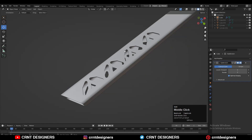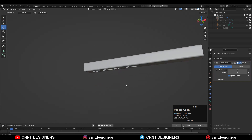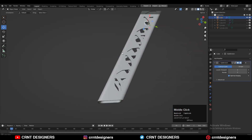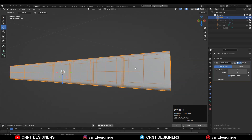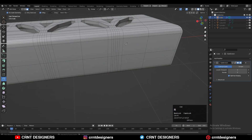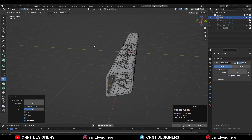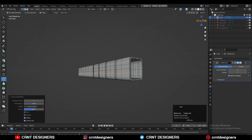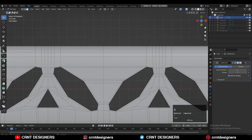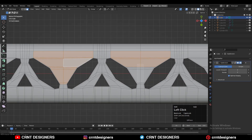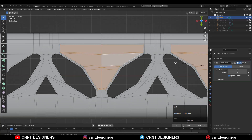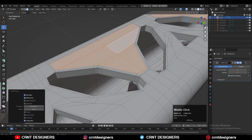Now you can see I have got that design — these are the primary details which we have created on the model. Now we will add more secondary and tertiary details easily. Just need to observe the process and you can create those details. I'm using the base topology to create those details on the model and that's not difficult.